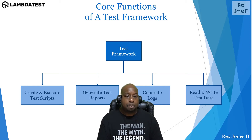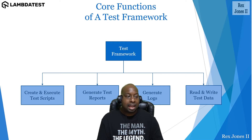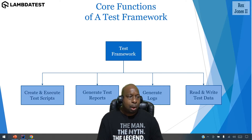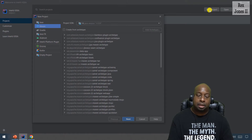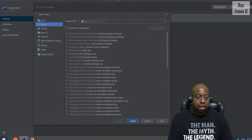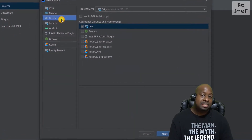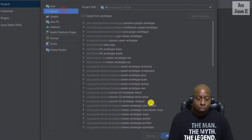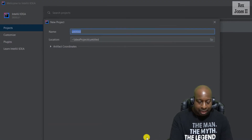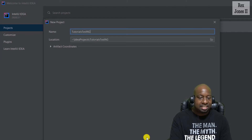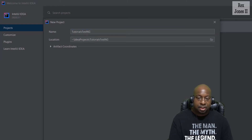We can set up TestNG more than one way. I would use IntelliJ to set up our tests and we would see Maven as the default when clicking new project. We can also click Gradle to set up TestNG. Now we click next, provide a name like tutorials, then TestNG, and Finish.